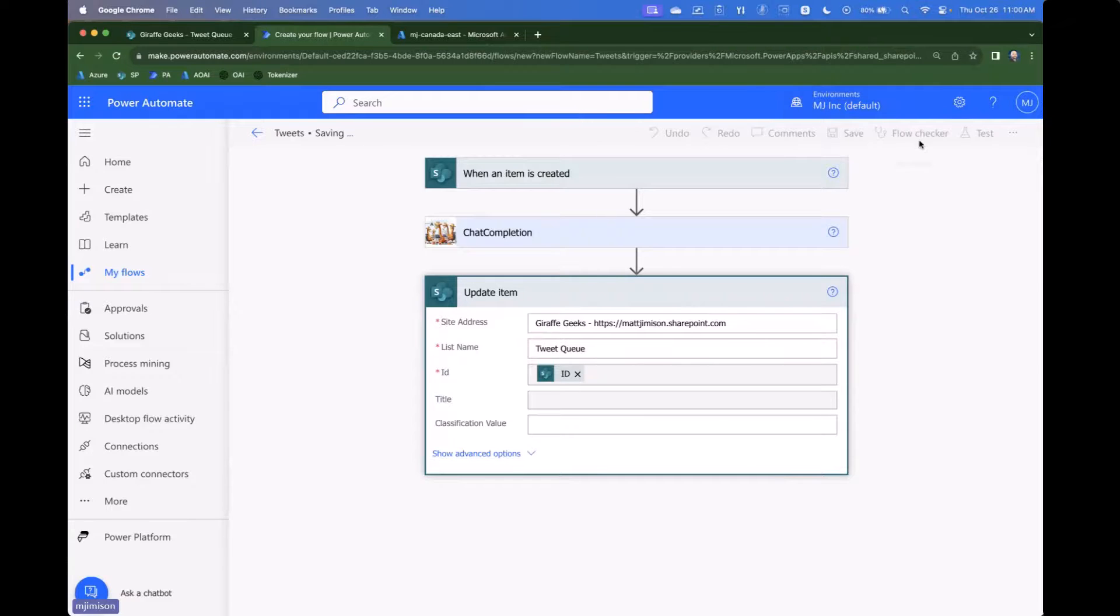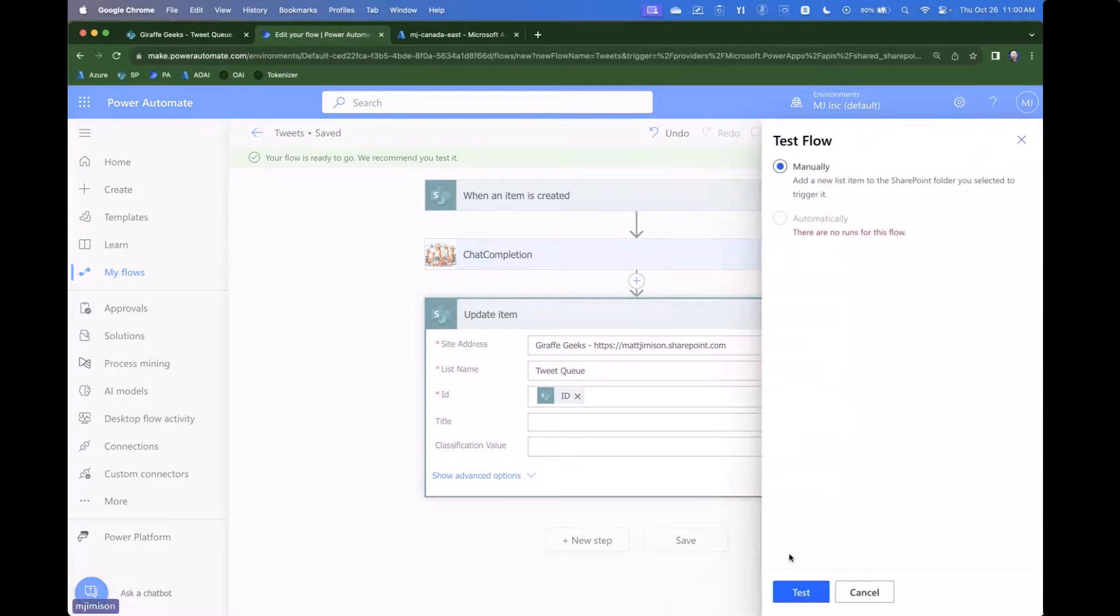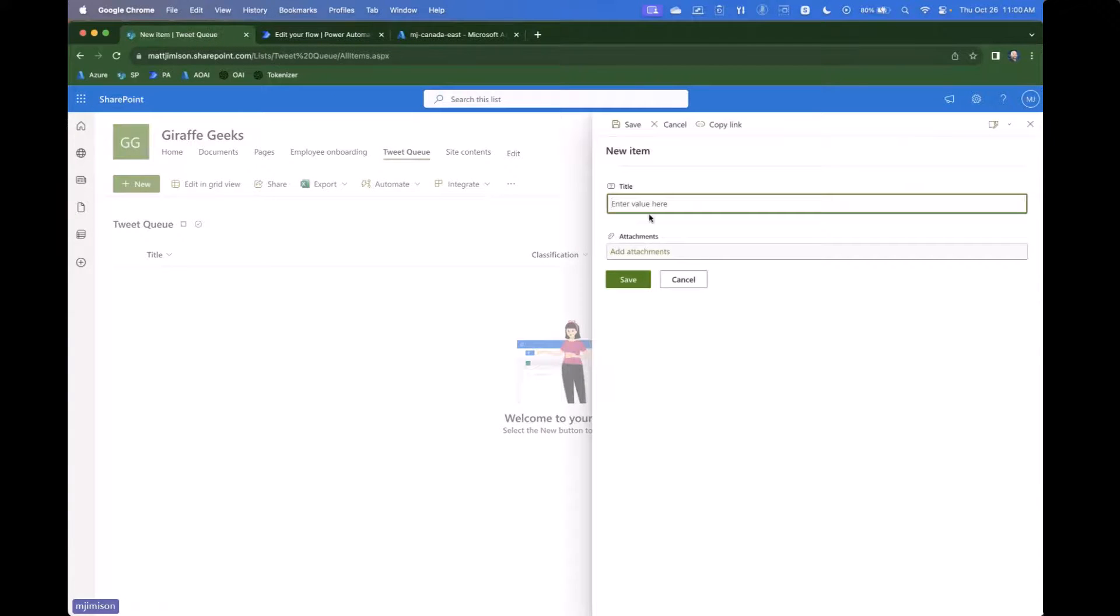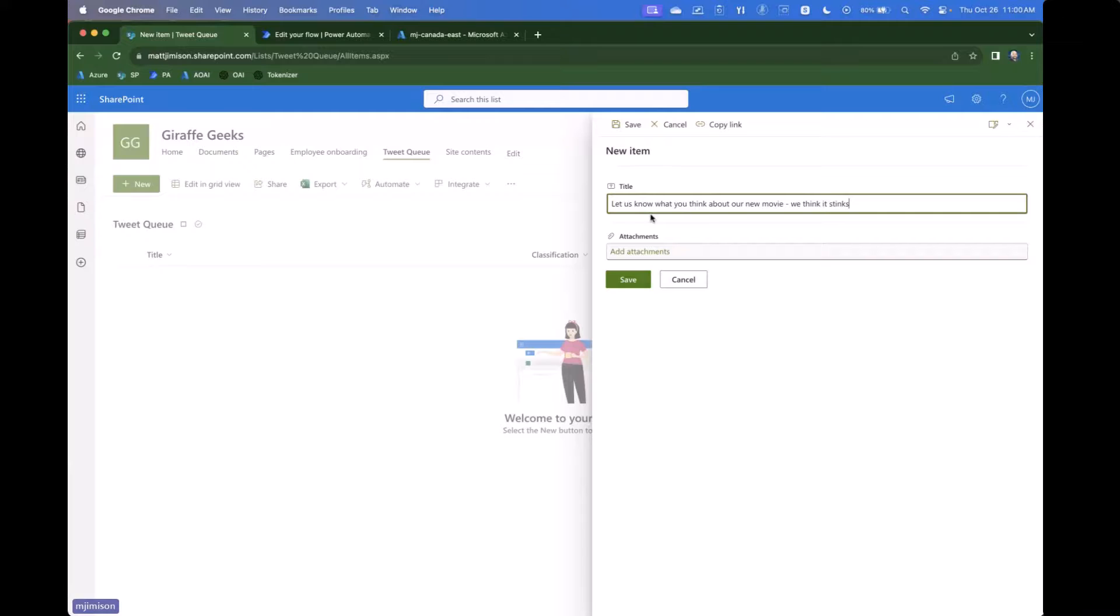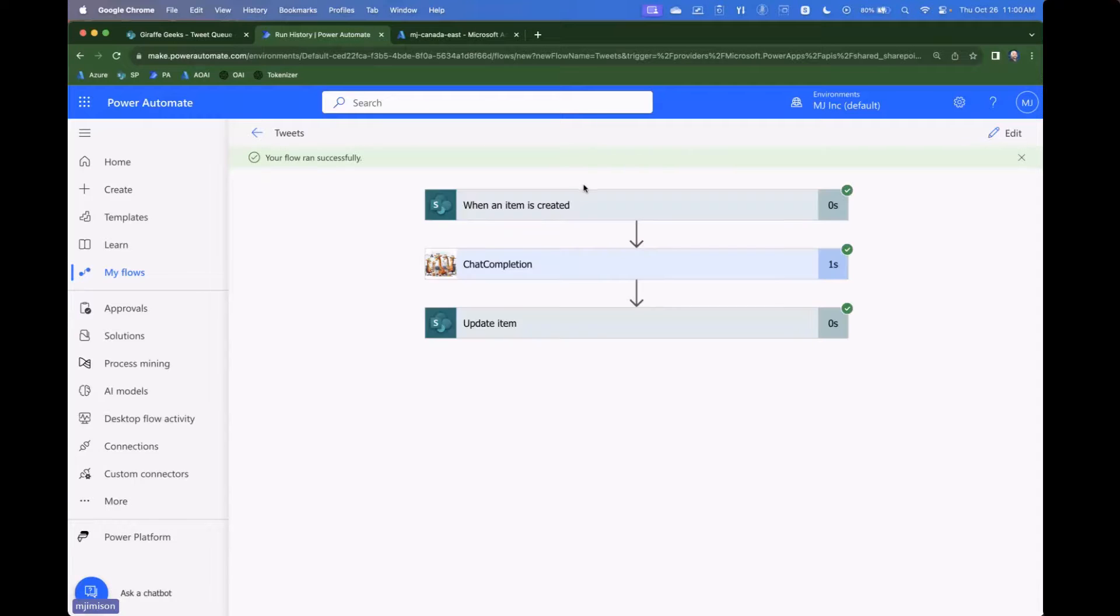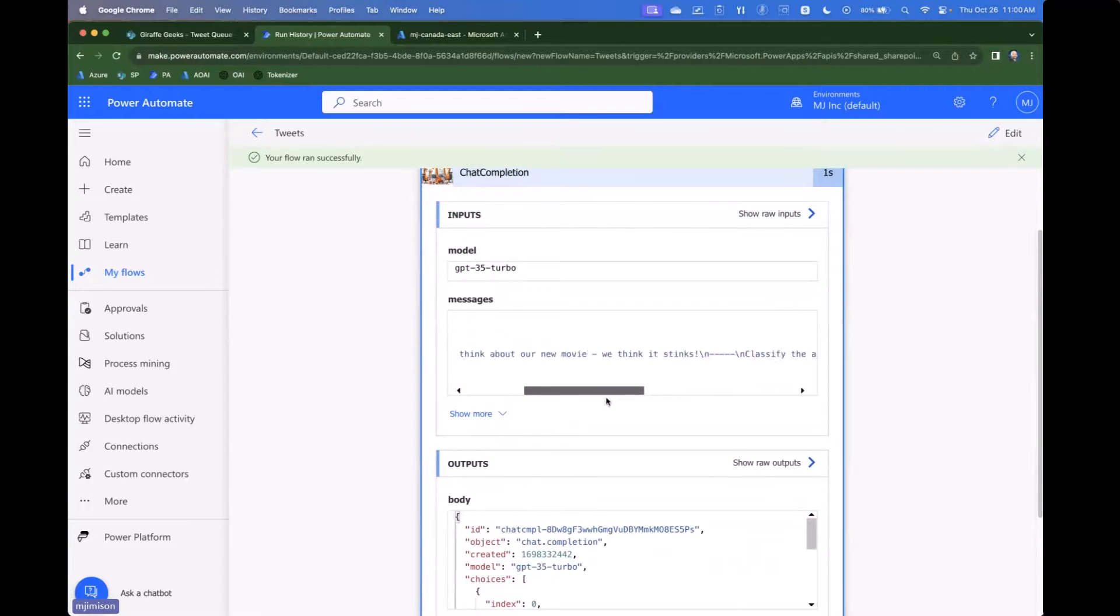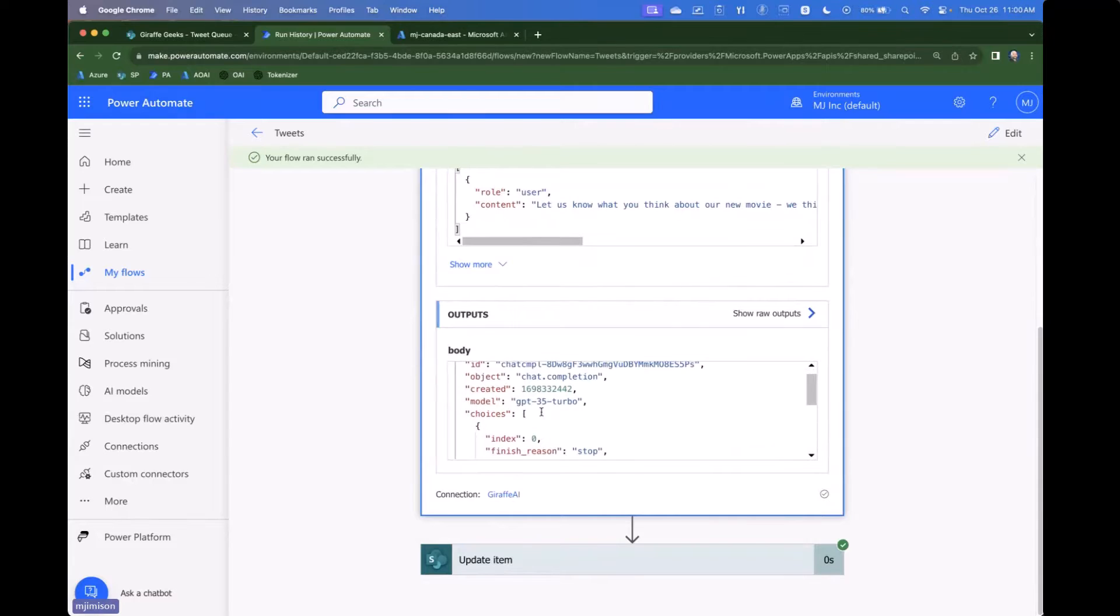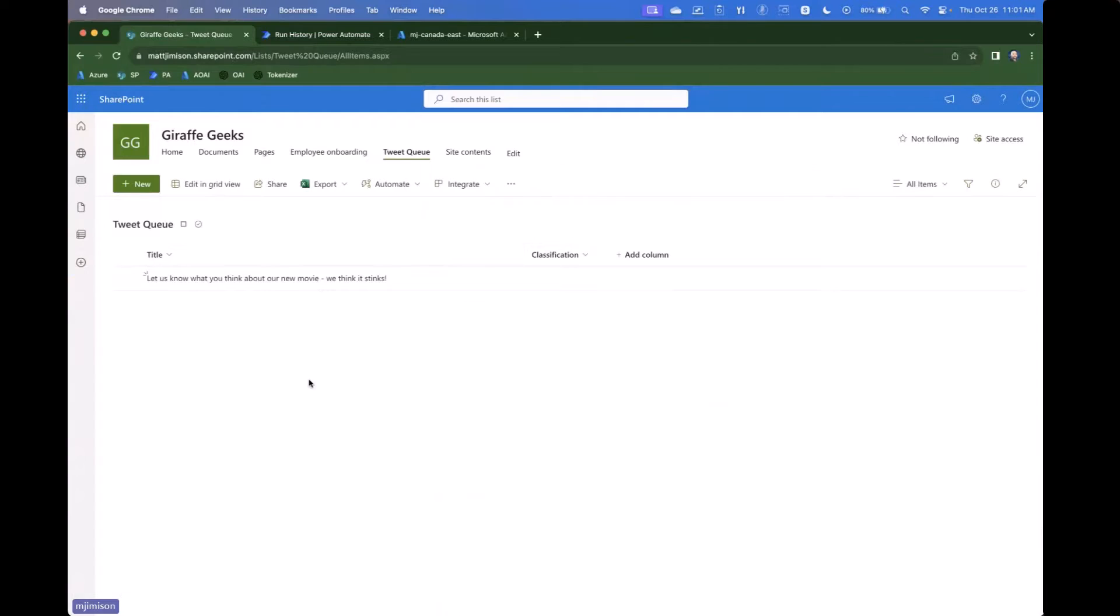Okay. So I'm going to manually test it. It's going to wait for me. And we're going to go in here and we're going to say, let us know what you think about our new movie. We think it stinks. And we'll go ahead and click save. Okay. And so now we should see this pick up here in a moment. Okay. And there it did. So we can see that we went put in here, let us know what you think about our new movie. Right. There's then the rest of our response. And you can see that ChatGPT gave us back the response, just negative, which is what I was hoping it would do. And then we updated that item.